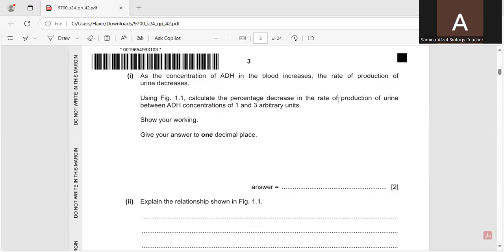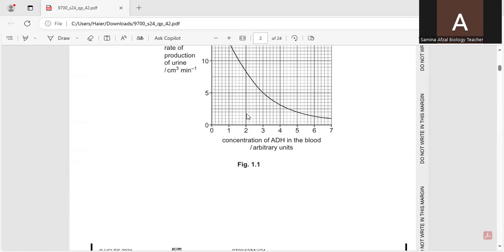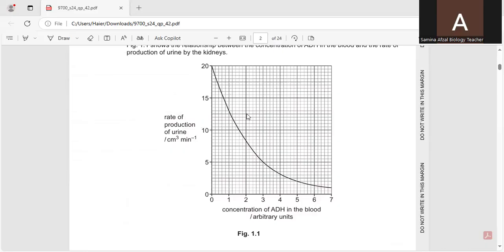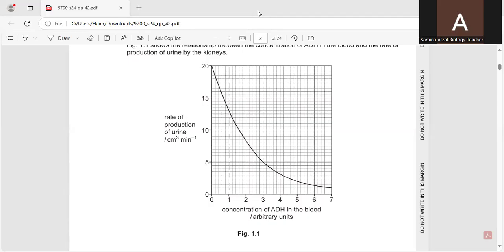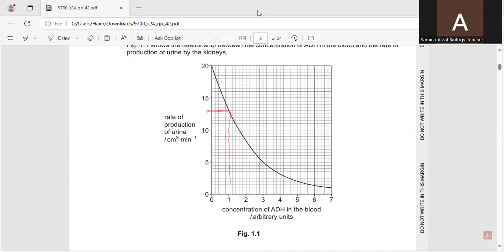Calculate the percentage decrease in the rate of production of urine between ADH concentrations of 1 and 3 arbitrary units. Show your working. Give your answer to 1 decimal place. So we will move towards the graph. And we will find the values between 1 and 3. And you can see over here, the value at 1 is, so this is at 1. So at 1, the value at 1, and at 3, the value is, so at 3, the value is 5 at 3.